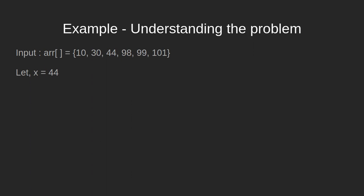Now we take a user input, say x equals 44. What we are trying to do is find the index of this x equals 44 in the given array. Clearly, 44 is at the third position in the array or at the second index.